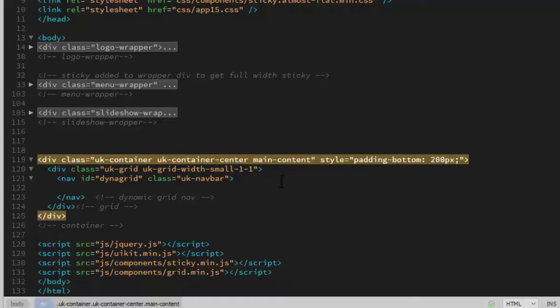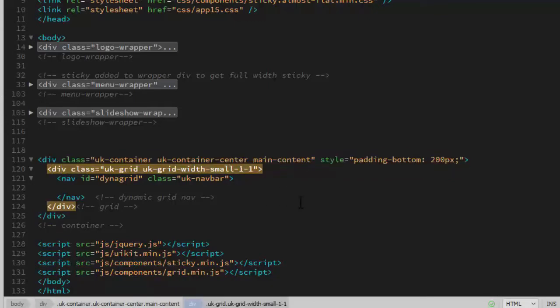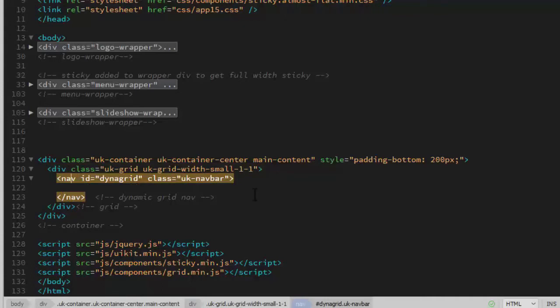I start off by adding a centered container to hold the portfolio. Inside the container, I have a grid or a row set to one full-width column. Inside that, I add a nav element with the ID I've named DynaGrid, and it needs a class of uk-navbar. I'll fill the rest of this nav section in later.